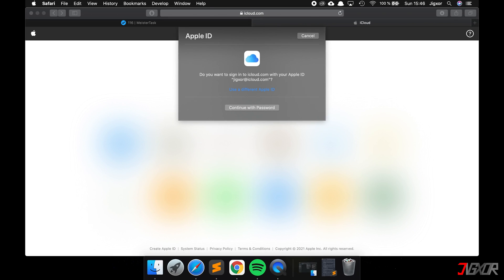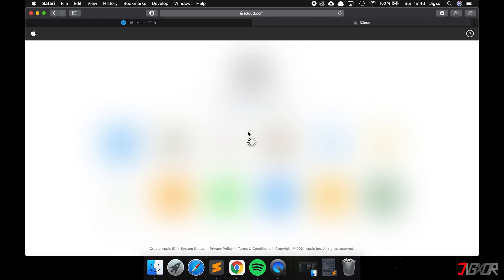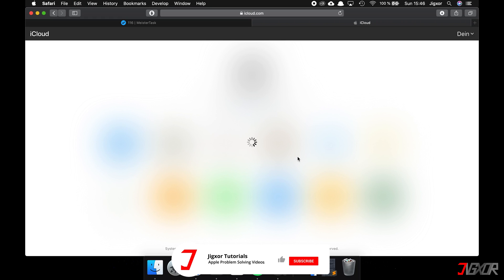You can download the photos and videos from iCloud.com for another 30 days. You can find the link in the video description below. If you want to transfer your photos and videos to your computer, you can find more videos on my channel.